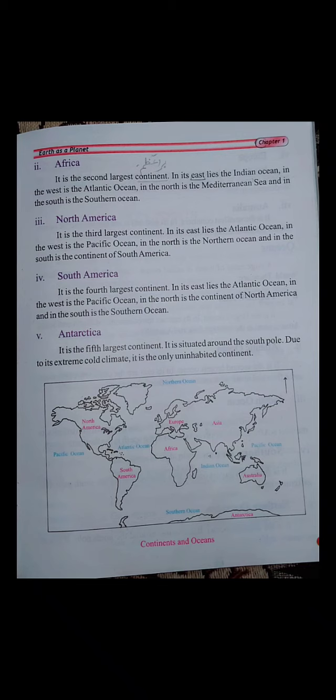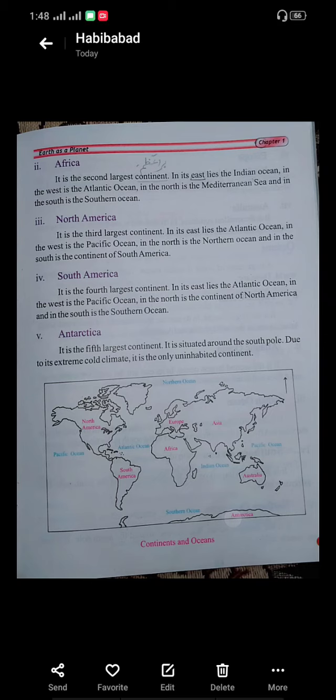The second is Africa. It is the second largest continent. In its east lies the Indian Ocean, in the west is the Atlantic Ocean, in the north is the Mediterranean Sea, and in the south is the Southern Ocean.